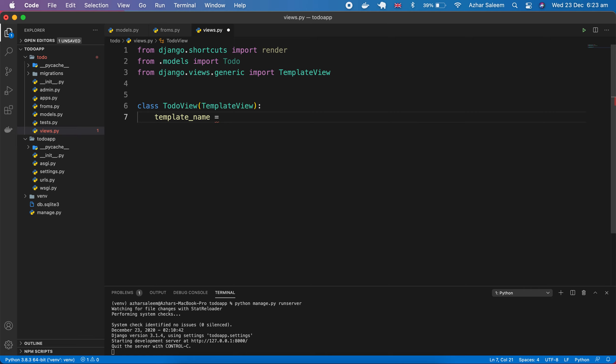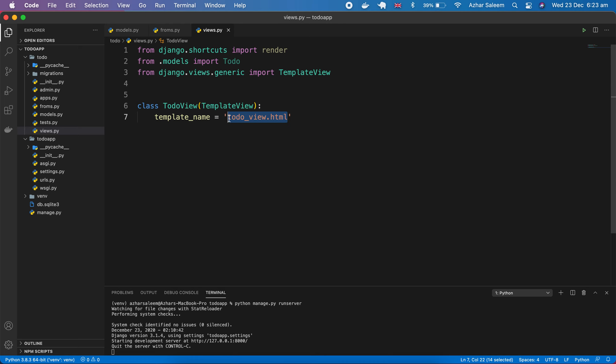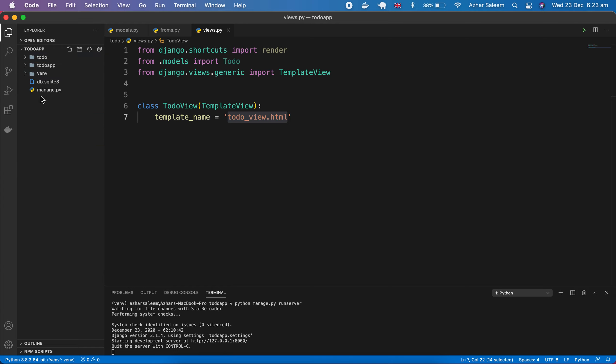First here we have to give that template_name, and it's going to be the same name because it's predefined in Django. Here I will give the name todo_view.html. Let's create this todo_view.html.